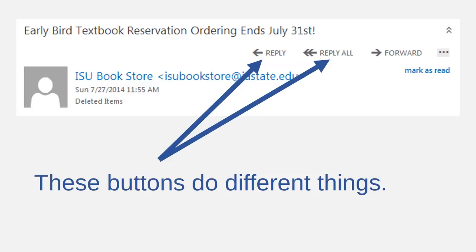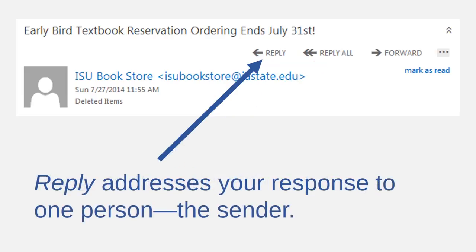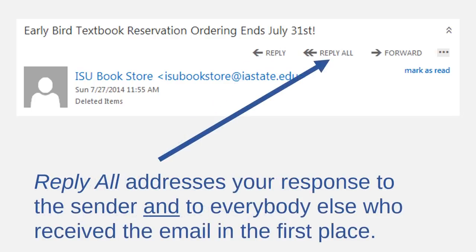Furthermore, remember the distinction between the Reply button and the Reply All button. Reply automatically addresses your response to one address — the address that sent you the email in the first place. Reply All automatically addresses your response to everybody who received the email. Many email users have embarrassed themselves by accidentally hitting Reply All and thereby sending a sensitive message to a large group of people rather than just one specific person.